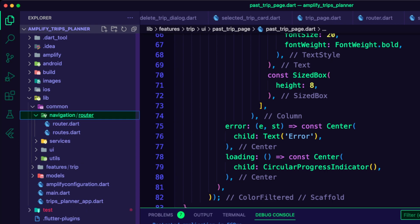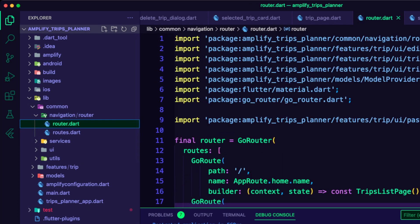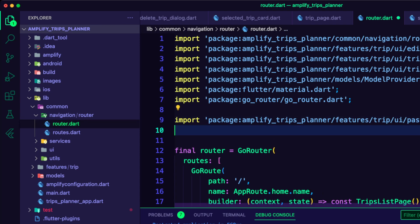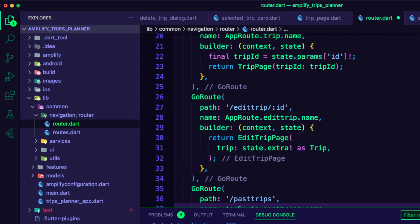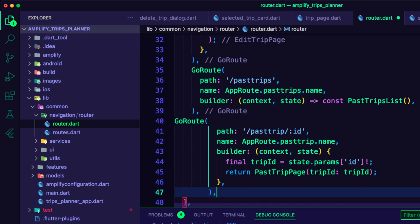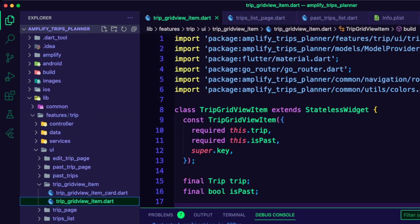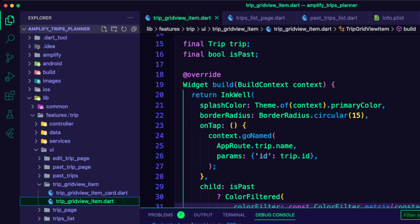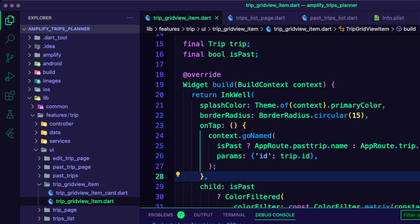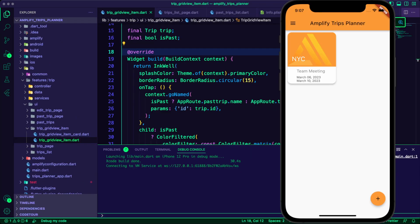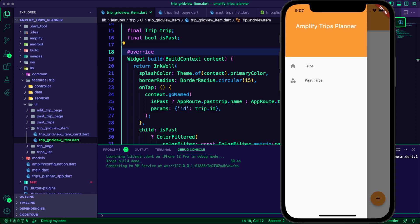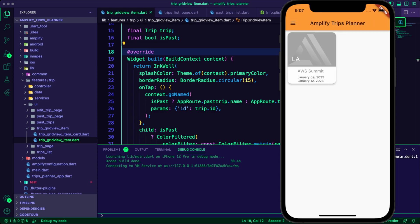I updated the router.dart file to add the past trip page route. I updated the onTap function inside the trip grid view item to check if the trip is a past trip and use the past trip route. I ran the app and created a trip in the past. I can see it in the past trips section, and the app grays out this trip.